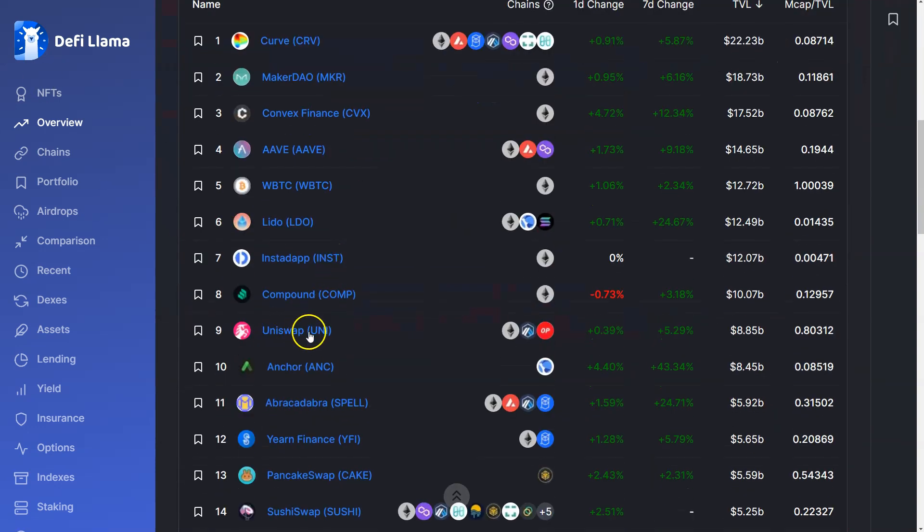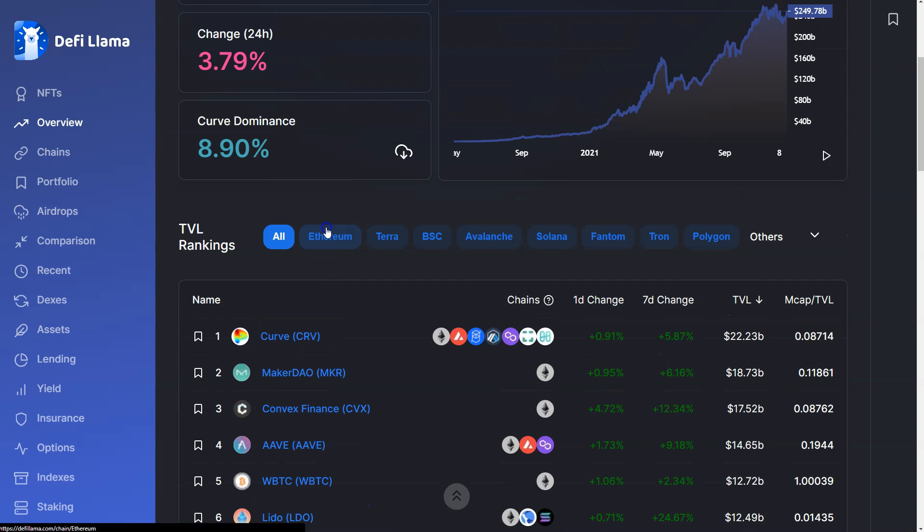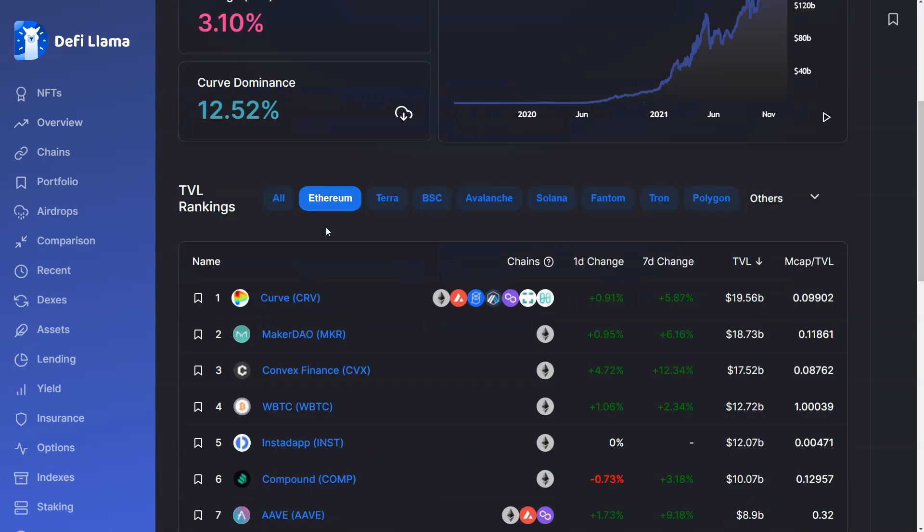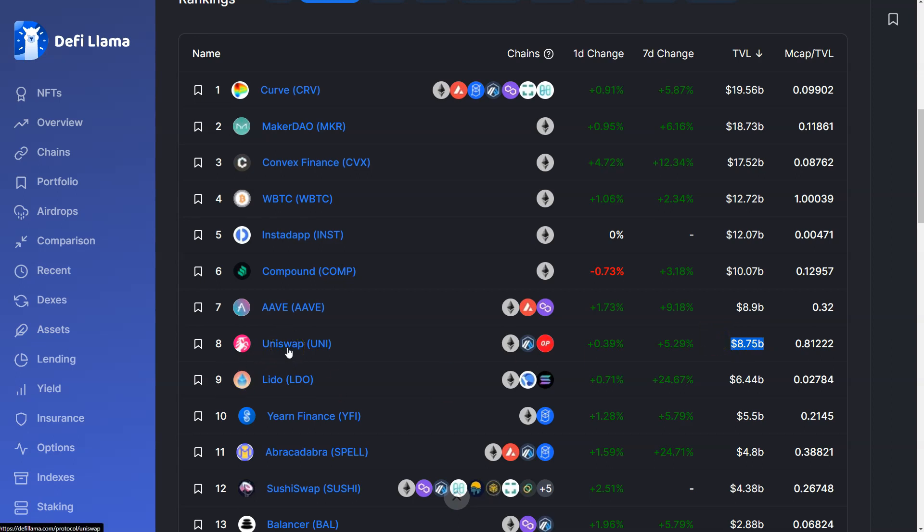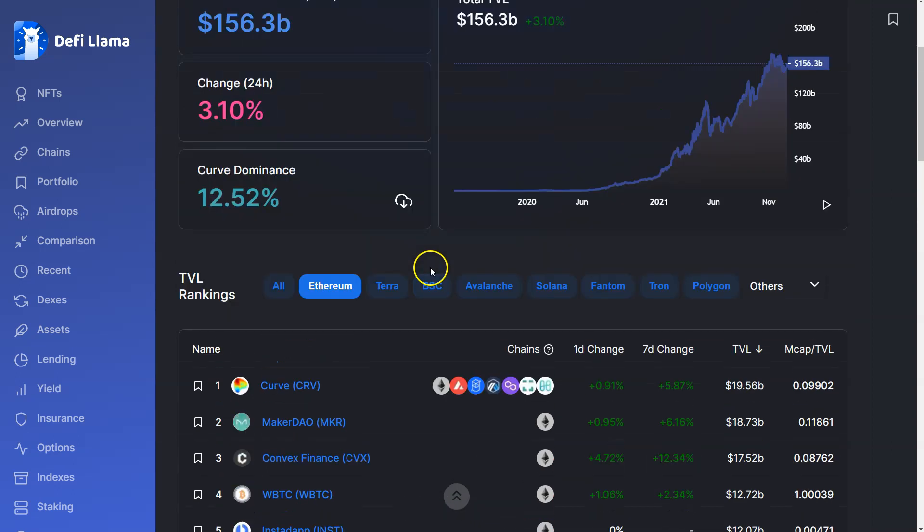But ultimately, according to DeFi Llama, they're still certainly in the top 10 amongst all chains and eighth on UNI for TVL. As ETH fees go down ideally, you'll see a rise in trading for some of this stuff and I'd expect UNI to increase in TVL.